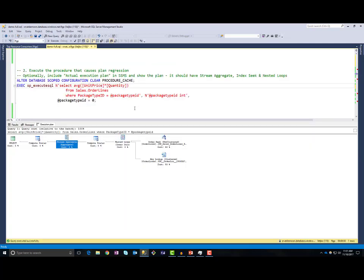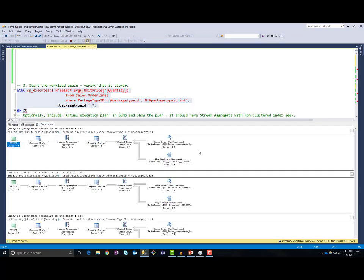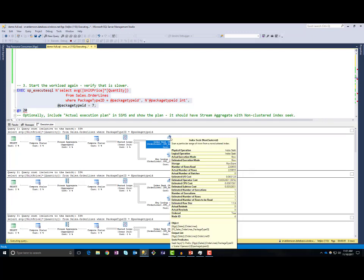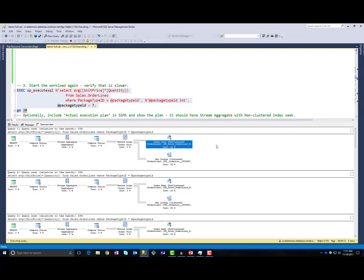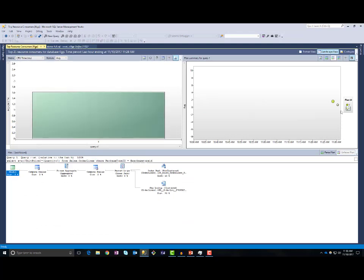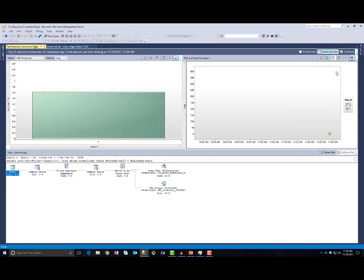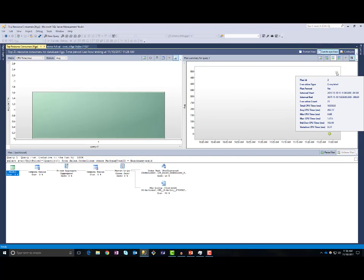One thing that SQL Server cannot know is that I will now execute the same query 20 times with package type 7. SQL Server will use the plan with index seek that is currently in plan cache — it thinks it will get 1 or 10 rows, but actually it is getting 200,000 rows. Execution of this query is very slow. If we go to top resource consuming queries and refresh, we can see that plan 2 is using 10,000 milliseconds to execute this query. This is plan regression.